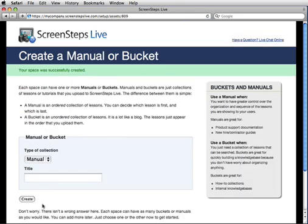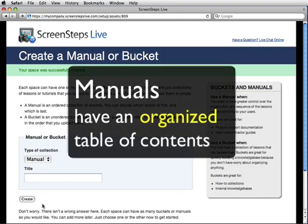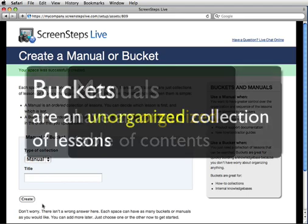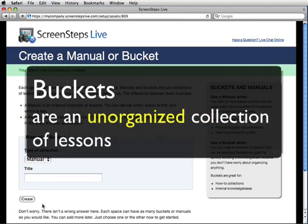Now we need to create a collection. With ScreenSteps Live, you don't post your lessons directly to a space. That would work if you only had a little bit of content, but our users all quickly create a lot of content. To help you manage your content more easily, we have you add collections of lessons to a space. A space can have as many collections as you want, but it must have at least one. There are two types of collections: buckets and manuals. The only difference between the two is that manuals have a table of contents where you decide the sequence of each lesson in the manual. Buckets are an unorganized collection of lessons — you don't have to order the lessons at all. You just post them to your bucket, much like you would a blog.